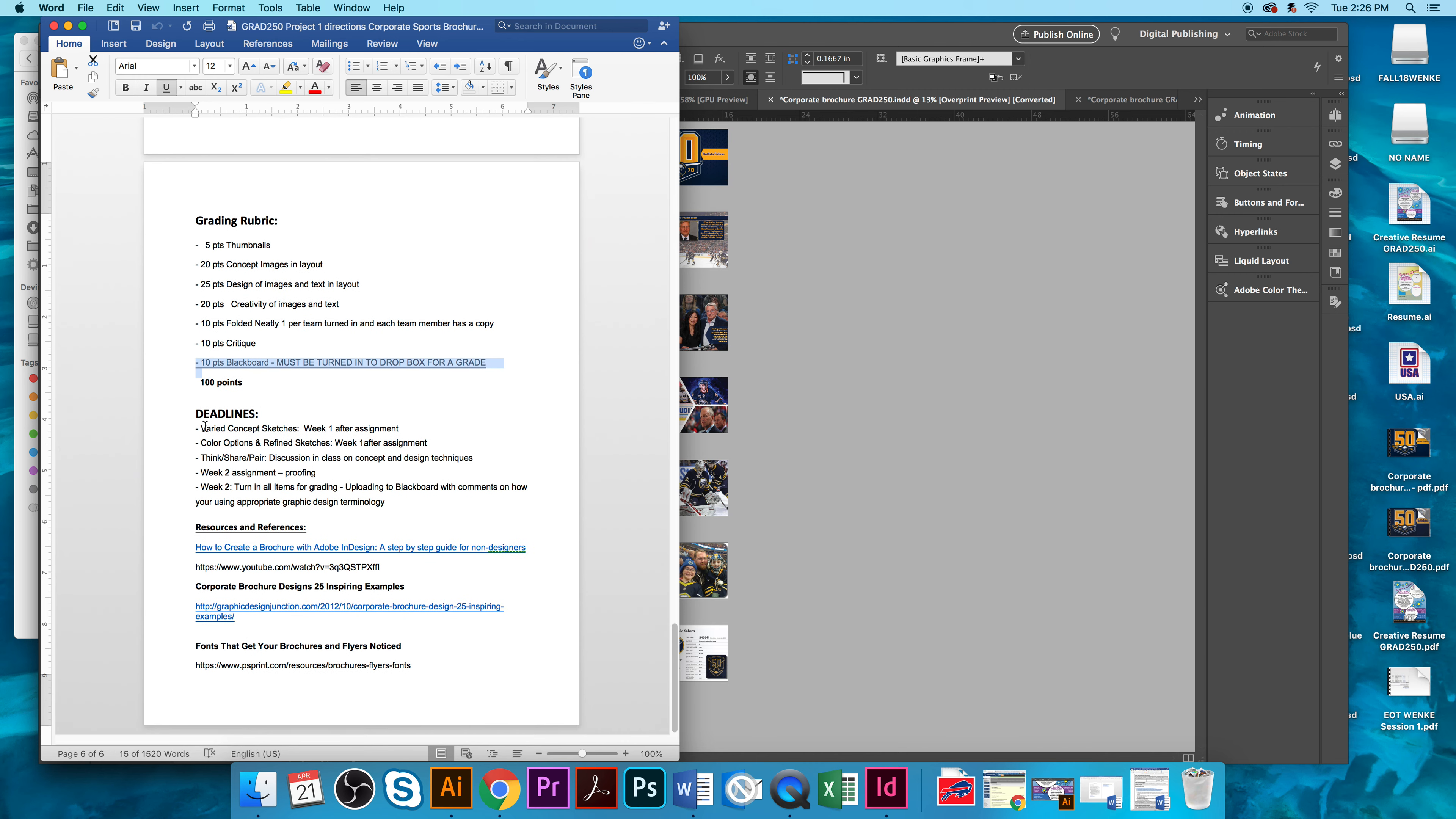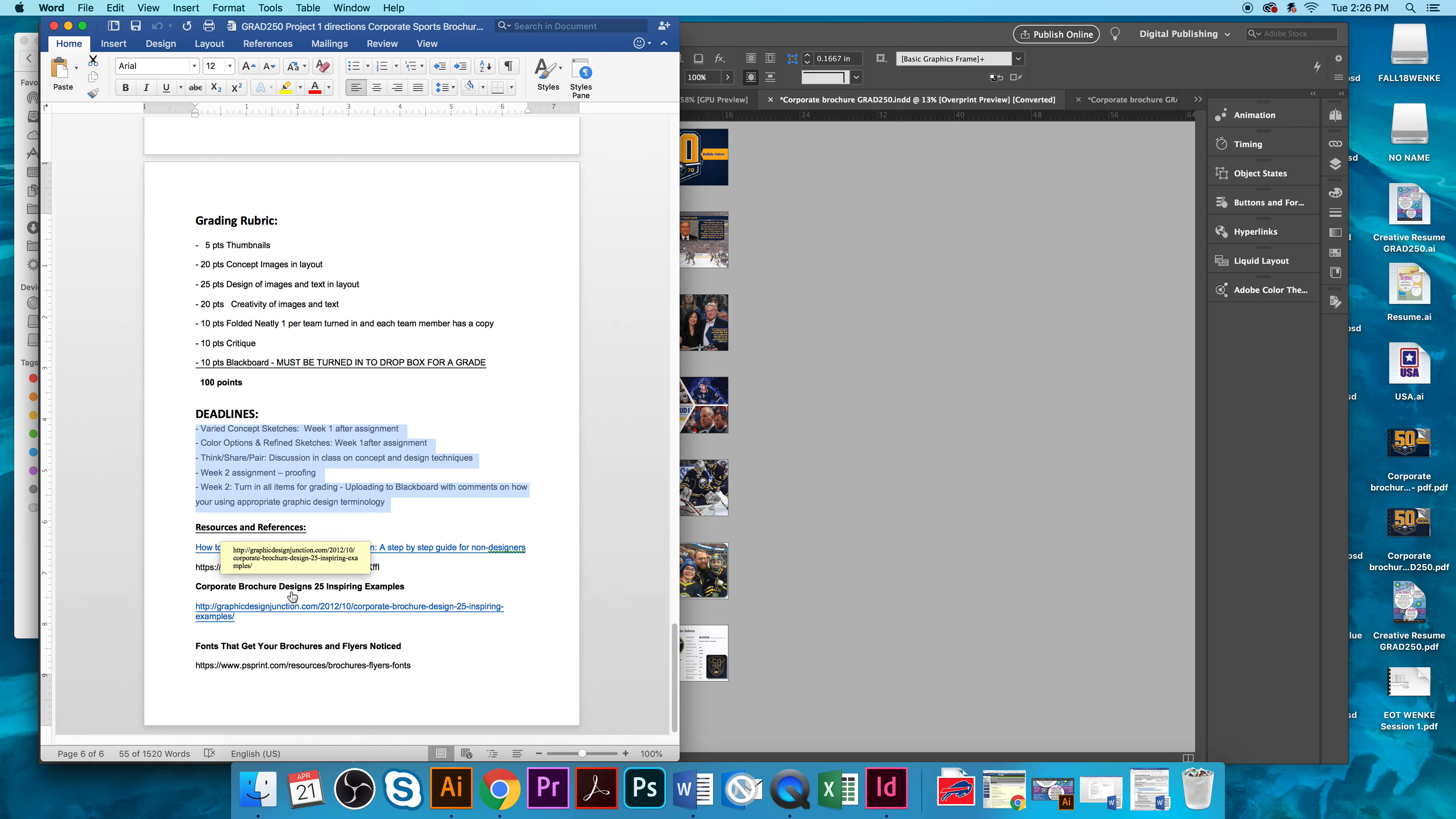So, there's some stern, firm, I should say, deadlines. Week one, you're checking everything out. Week two, you're proofing, and you're turning your project in. There's also resources and references on how to create a brochure with Adobe InDesign, step-by-step for non-designers. A good YouTube video. There's also Corporate Brochure Designs, 25 Inspiring Examples, and a video on fonts to get your brochure and flyers noted and noticed, so we will begin.